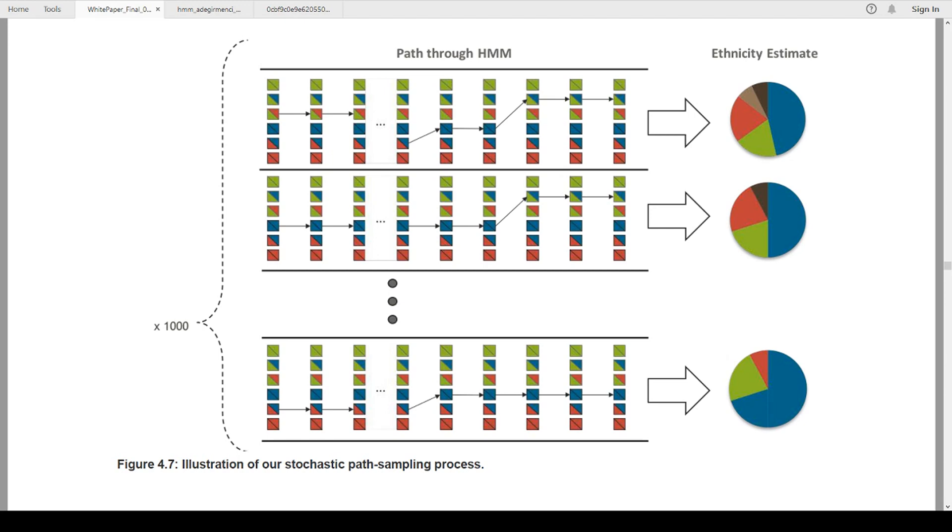So that being the case, they use the hidden Markov model and they do all these iterations. Here it shows that times a thousand. So they do thousands of iterations and they come up with these ethnicities. And with each one of those, they come up with the percentage of likelihood that they're in any particular region.